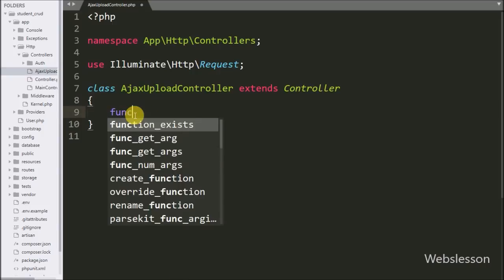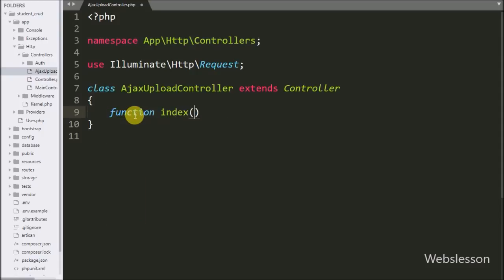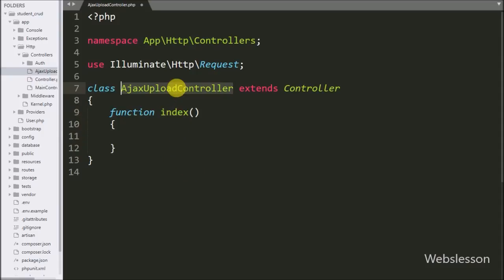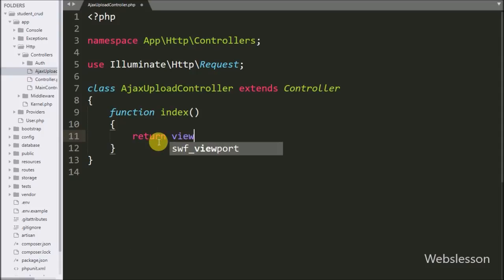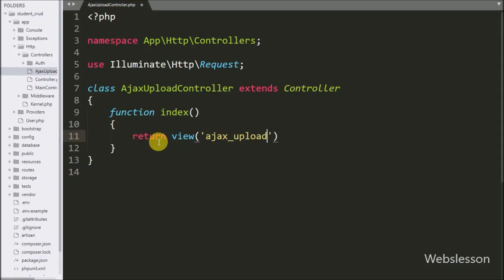Under this file, first we write a function index method. This is the root method of this controller, meaning when we type the base URL slash AJAX upload controller name then it will execute this method. Under this method we write a return statement with the view method, and under this we write the AJAX upload view file. This code will load ajaxupload.blade.php file in the browser.